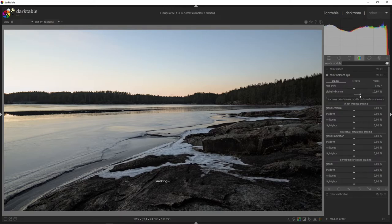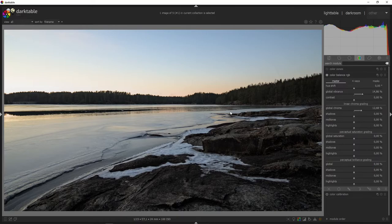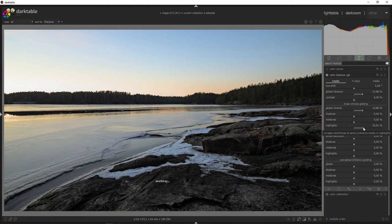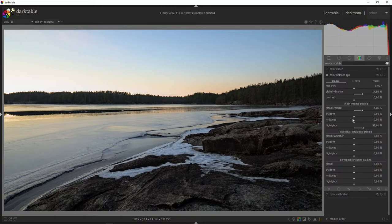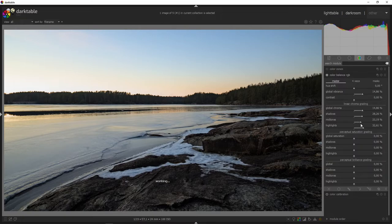Let's start with the global vibrance. I like to overcook the image and then go back to adjust the sliders. We're lifting the global chroma just a bit. Let's do the same in highlights — that brings out a nice orange-yellow tone where the sunlight hits. I also want some more color in the shadows, and I could do it for the midtones as well. Then the global saturation — going up just a bit on that, and just a bit in the highlights too.